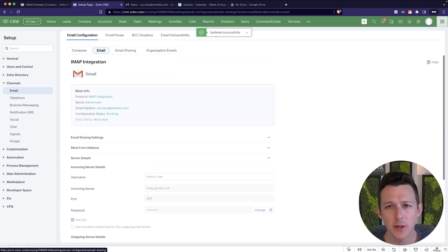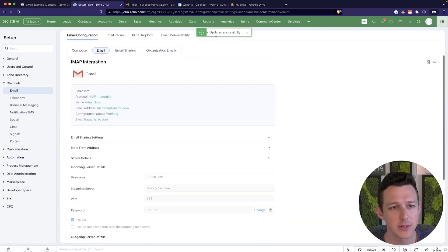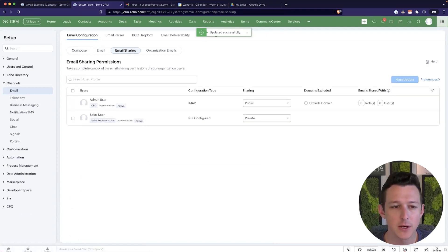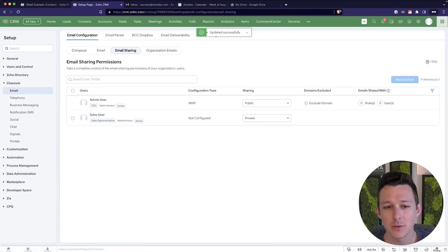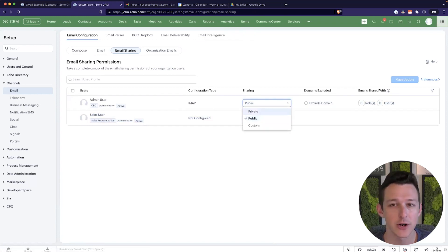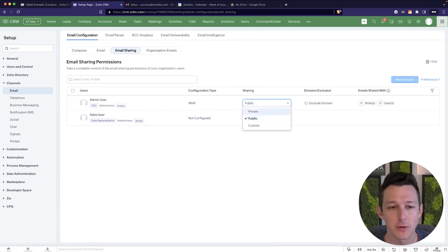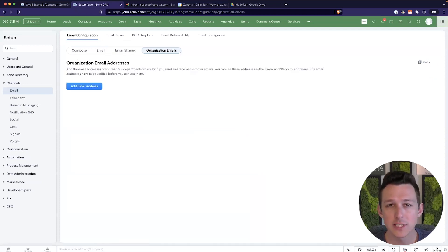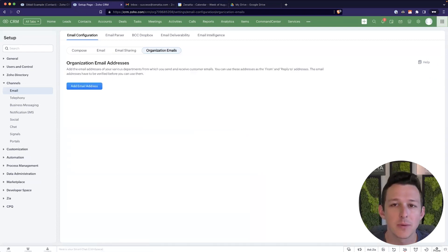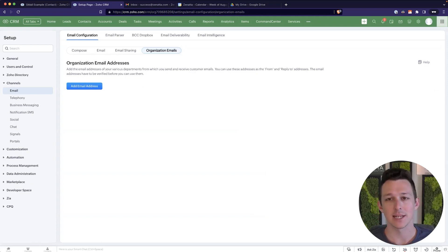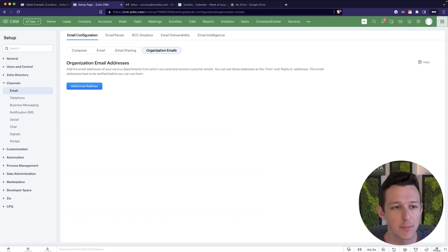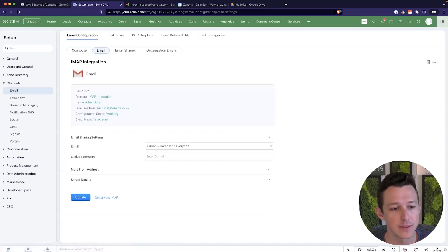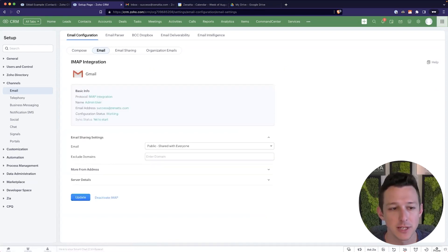Here, I'll show a couple other little sections on this page, just so you see them. Email sharing is kind of a way to go through and see all of the users and if they are connected, and if they are, how are they sharing. Are they set to private, public, or the custom sharing settings? Then organization emails, this would be for maybe you have a hello at zanata.com, you want to connect it as an address you can send from, and you can do those via the organization information here.